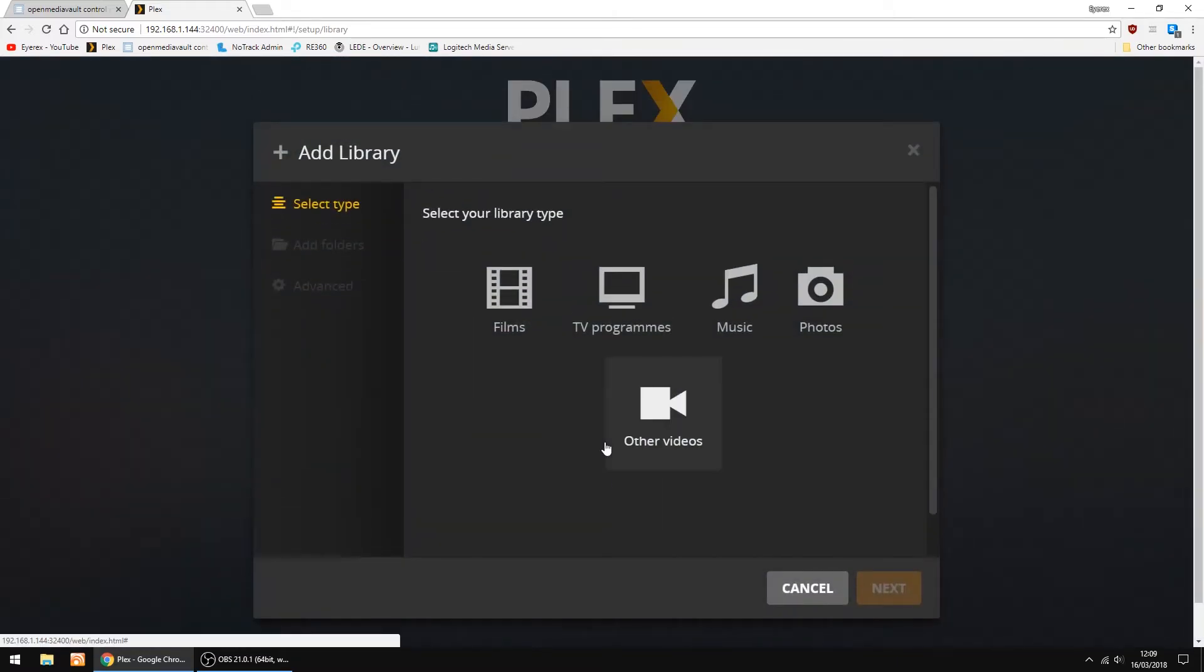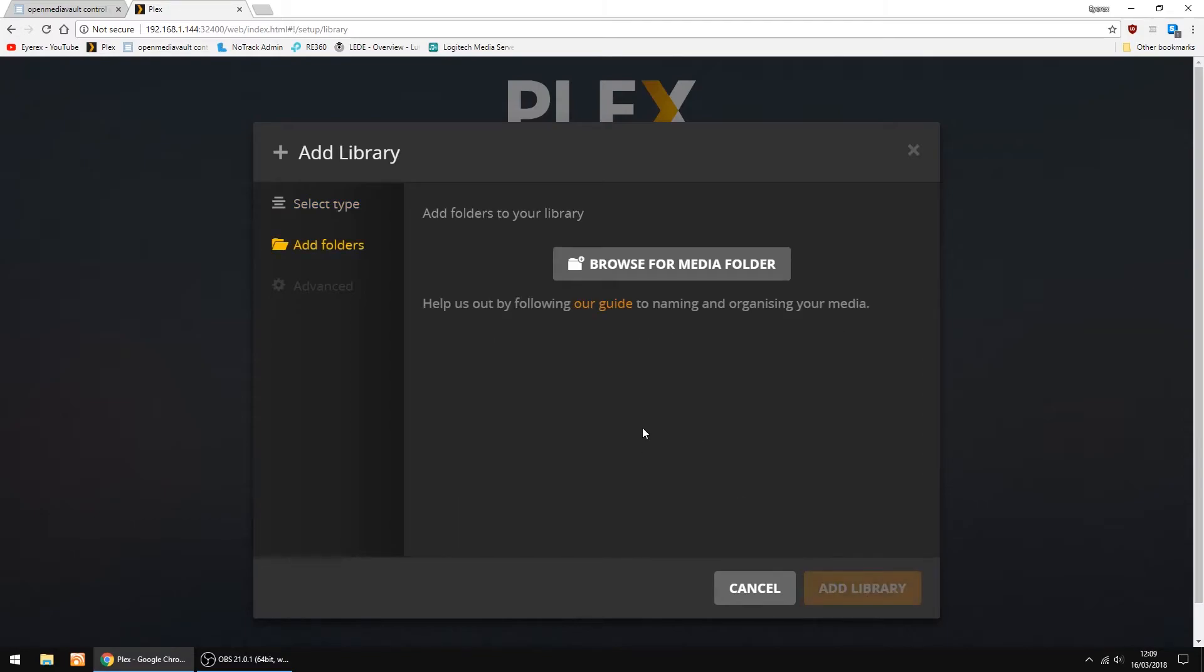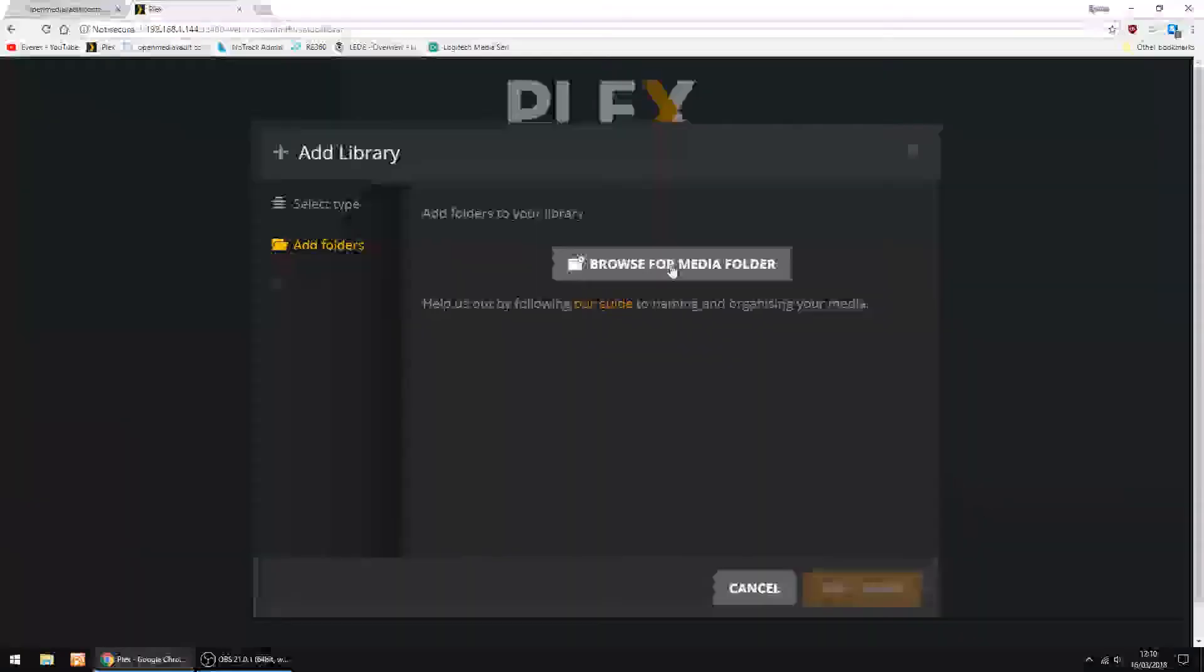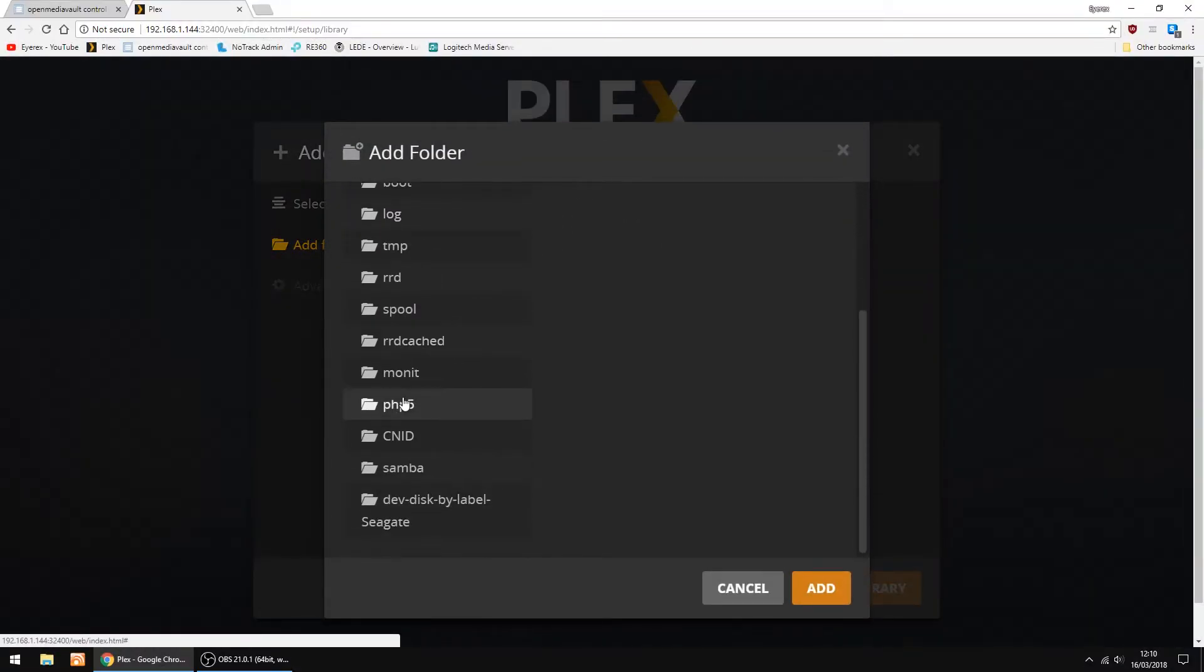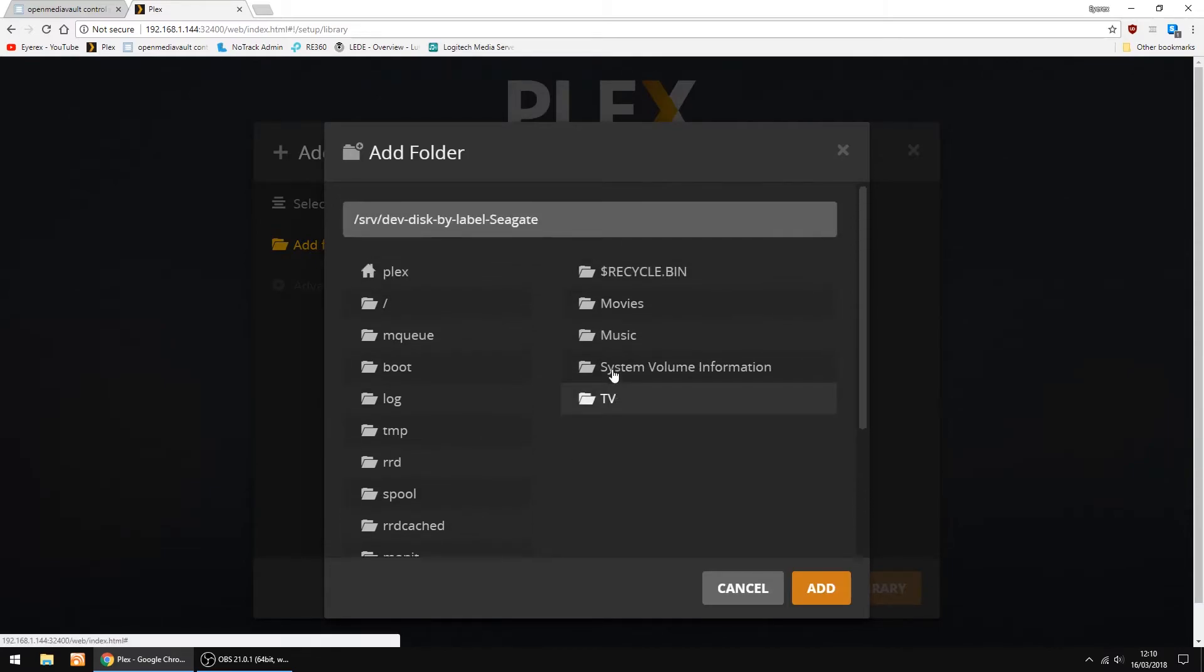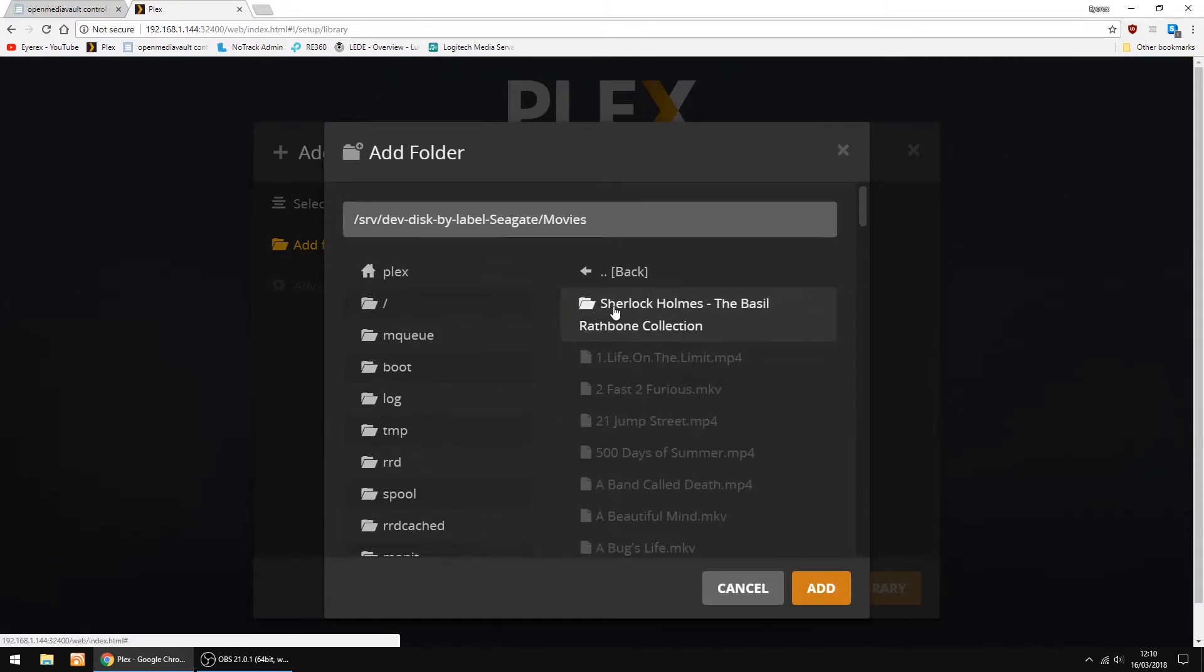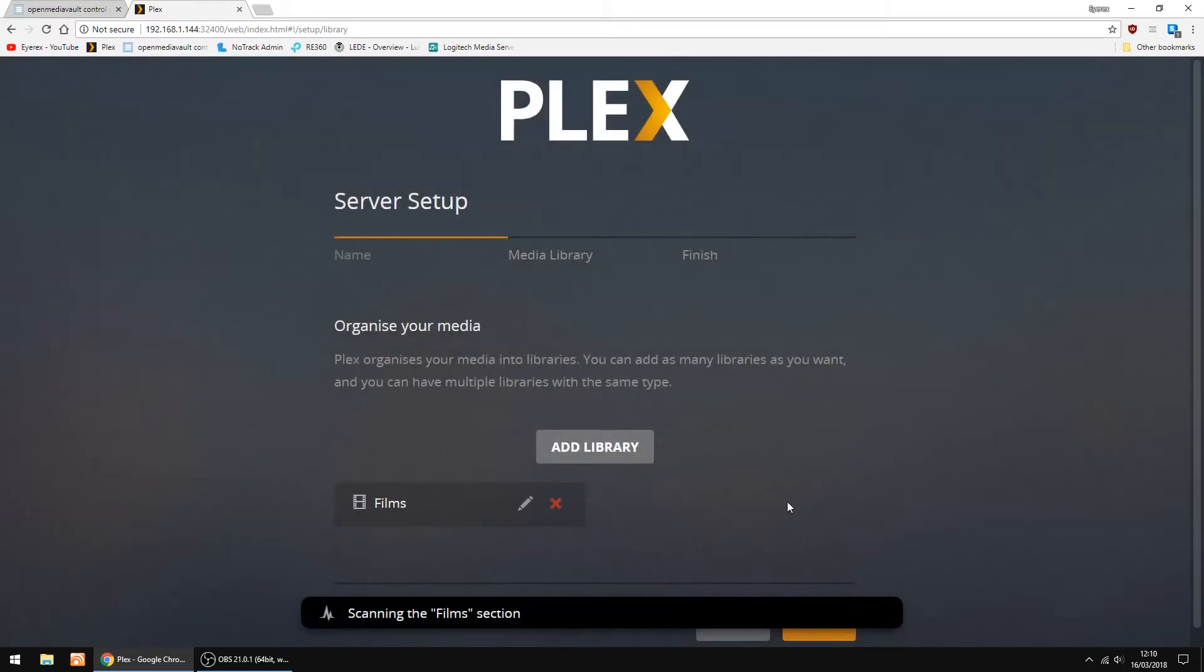Now I'm going to add a library. I'm going to click Films. And then Next. I'm just going to browse for Media Folder. Just scroll down on the left. And there's my Seagate drive. So I'll just click on that. Then on the right hand side, I've got a Movies folder. And there's the files listed. So I'm just going to click Add. And then Add Library down the bottom.